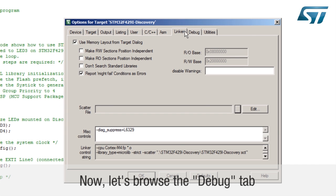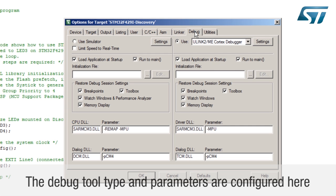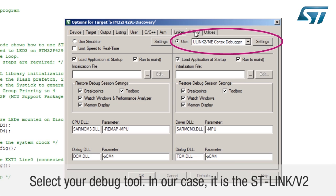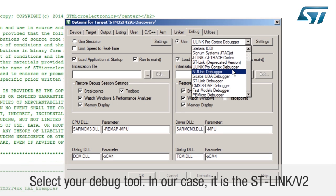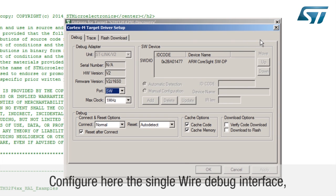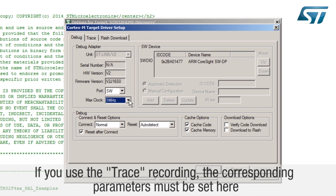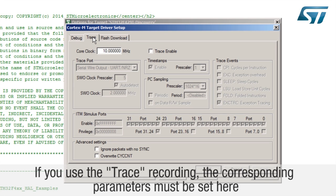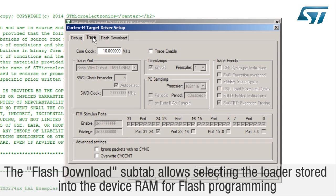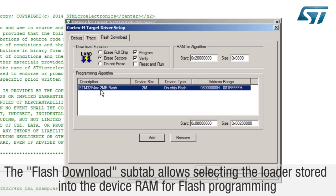Now let's browse the debug tab. The debug tool type and parameters are configured here. Select your debug tool. In our case, it is the ST-Link V2 and configure it. Configure here the single wire debug interface and set the maximum clock frequency. If you use the trace recording, the corresponding parameters must be set here. The flash download sub-tab allows selecting the loader stored into the device RAM for flash programming.